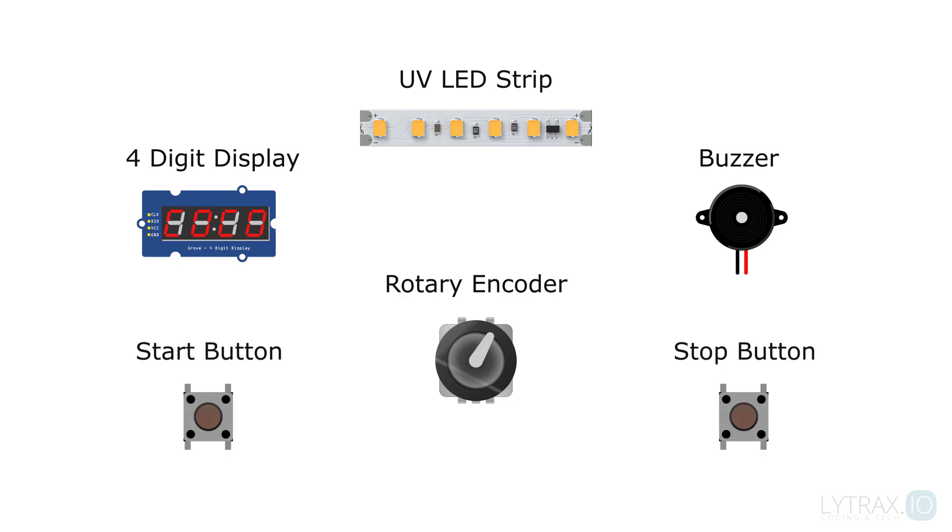We will have to turn on and off a UV LED strip by counting down using a timer. We need a display to set and check the time.